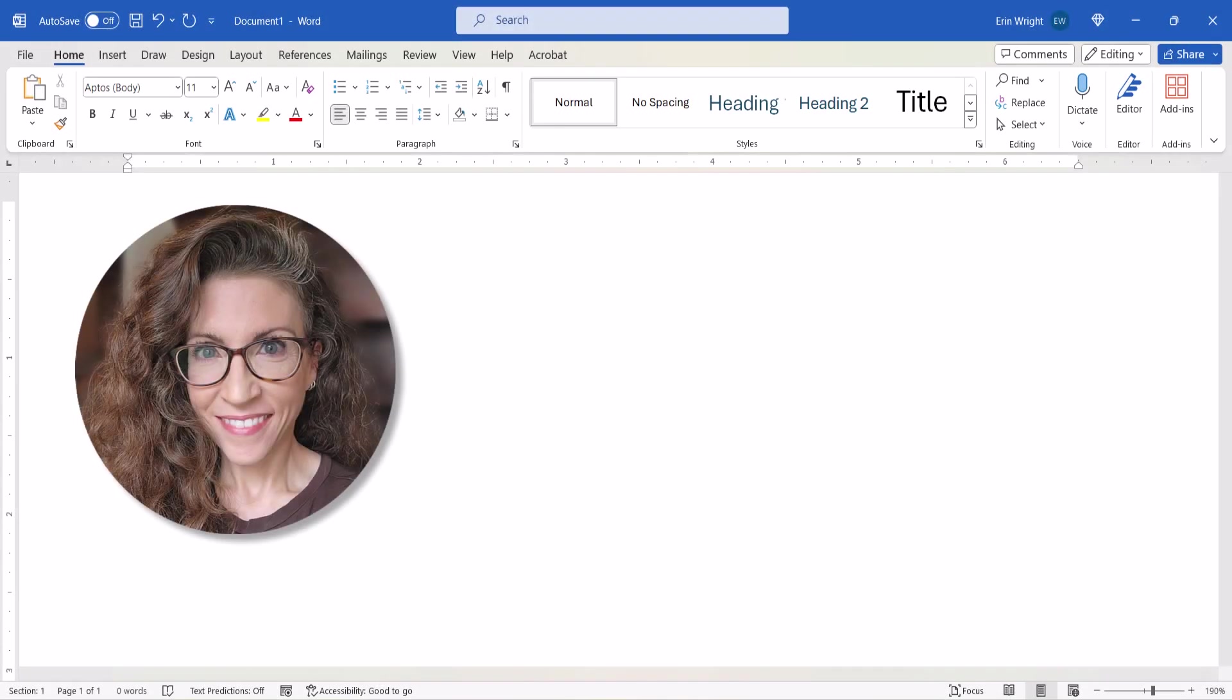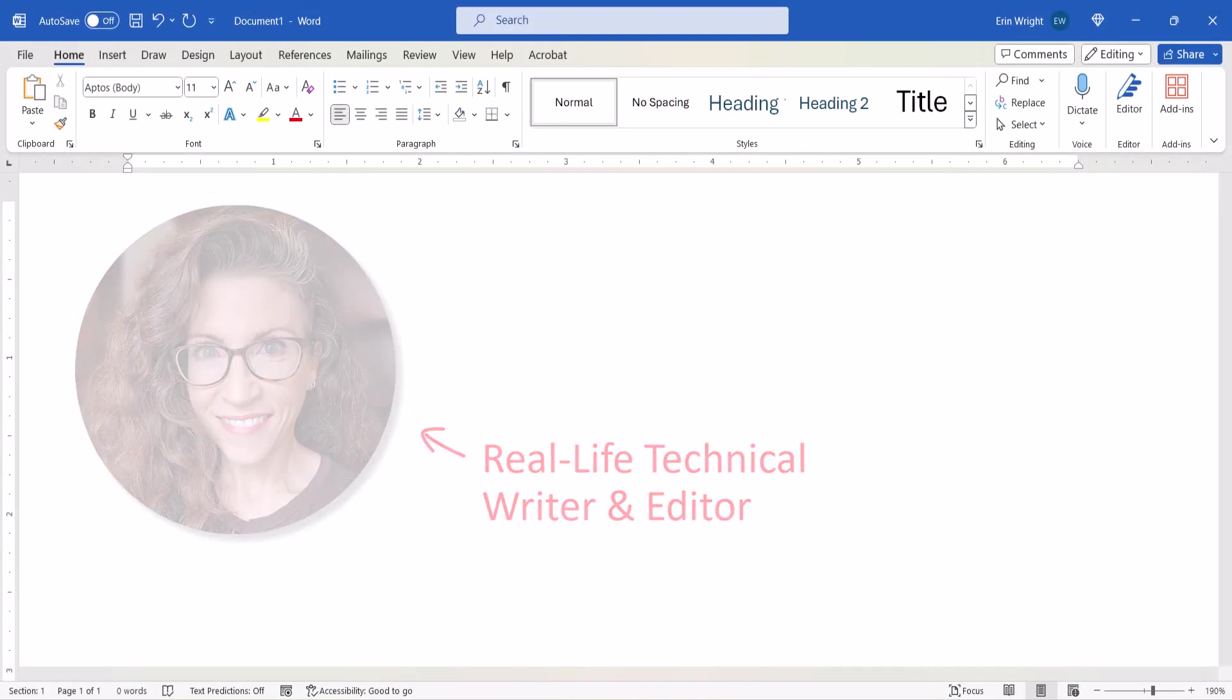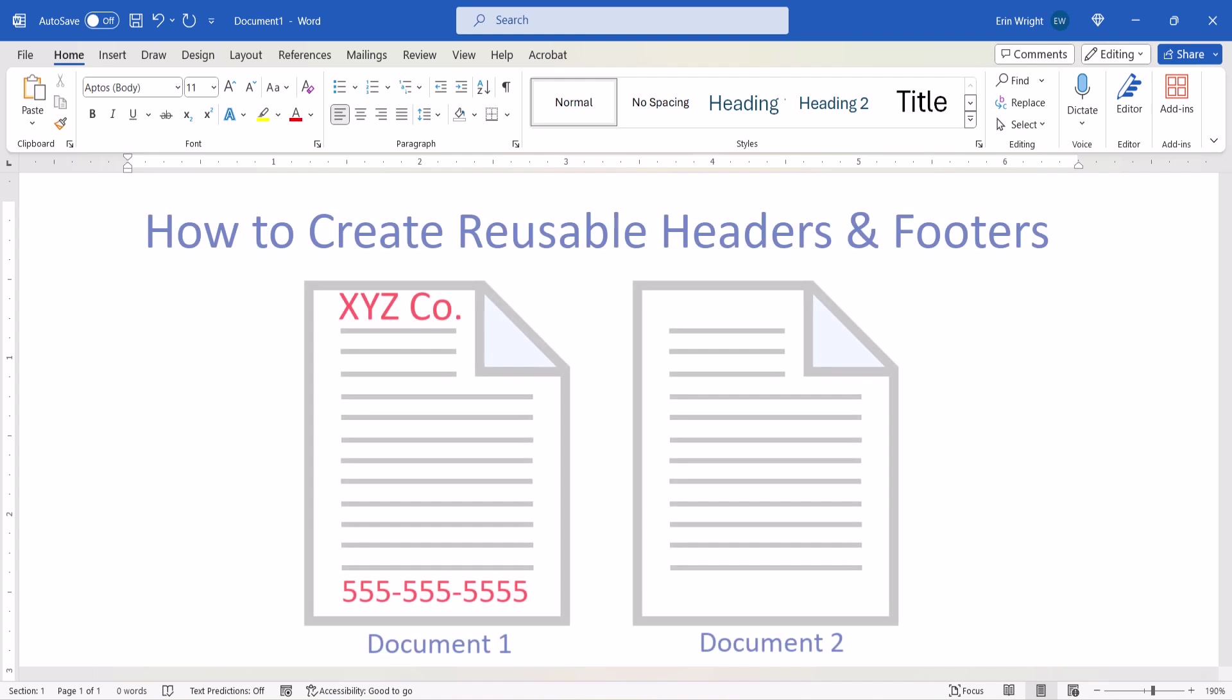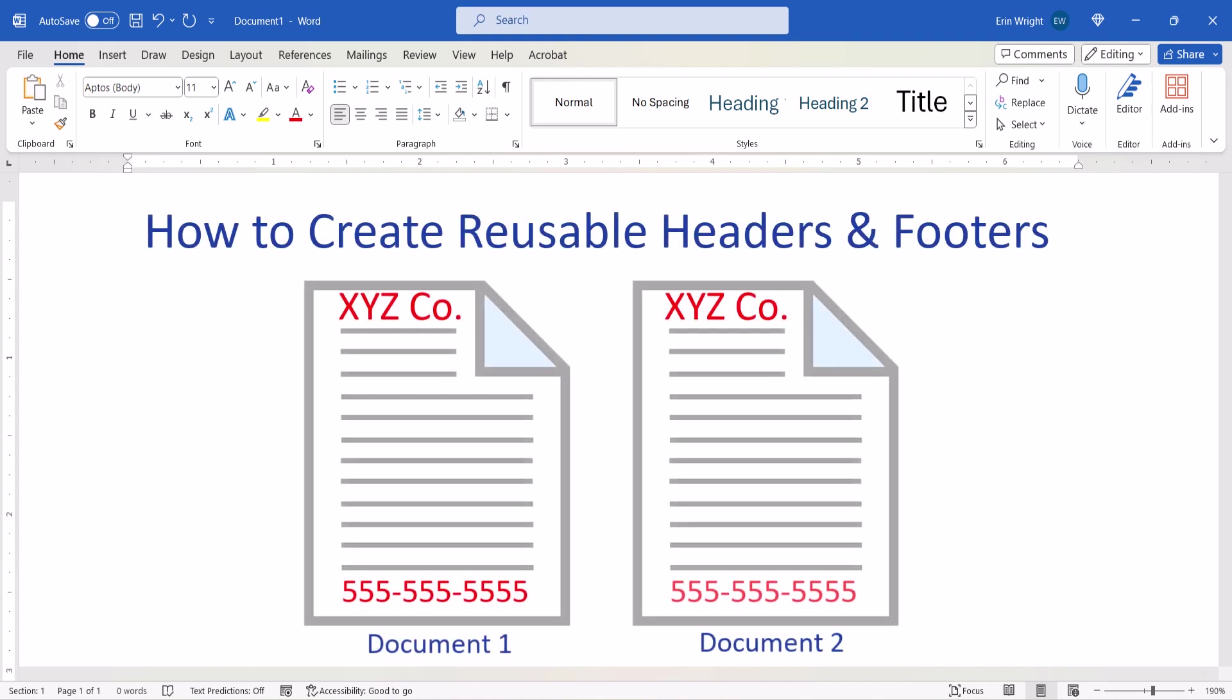Hello, my name is Erin. Today we're going to create reusable headers and footers in Microsoft Word.